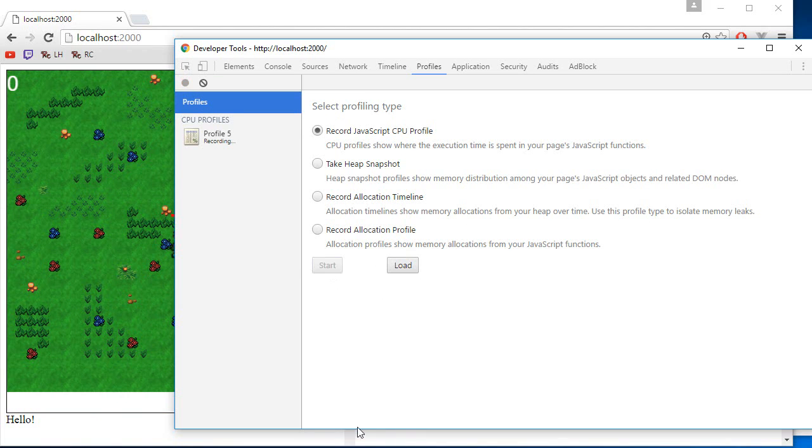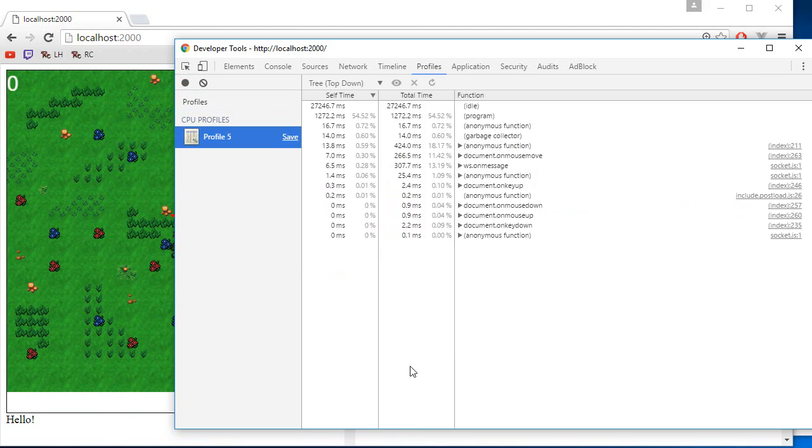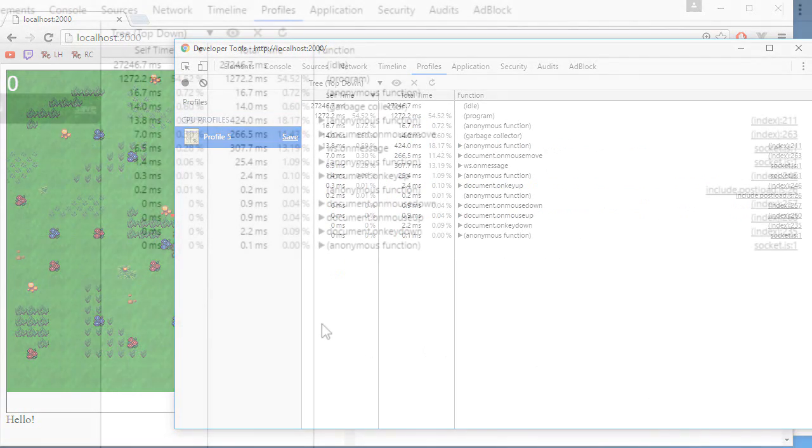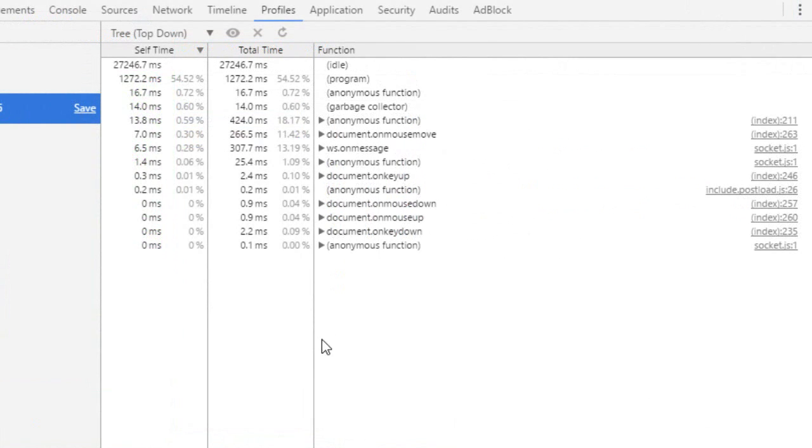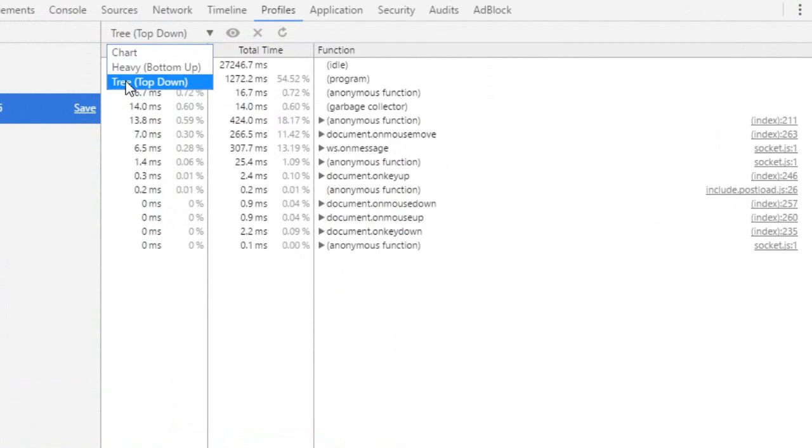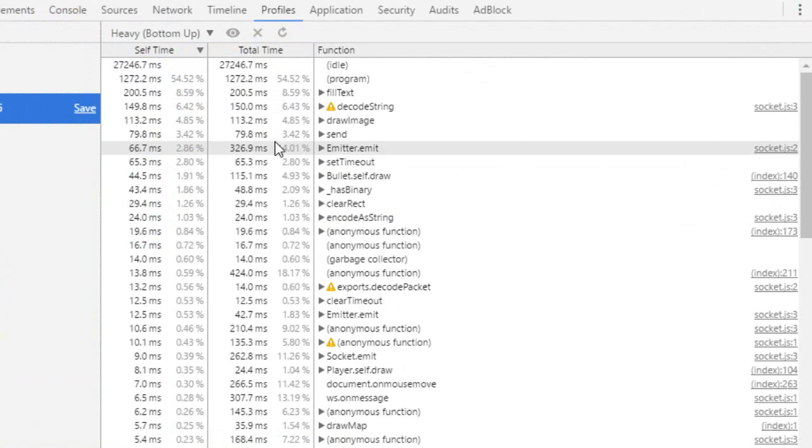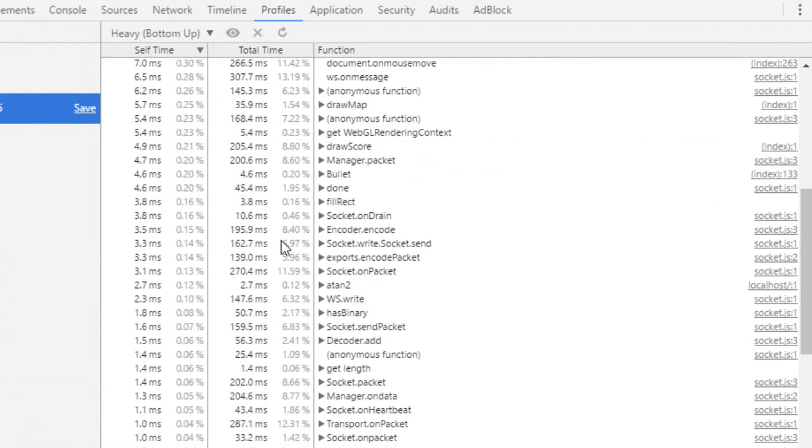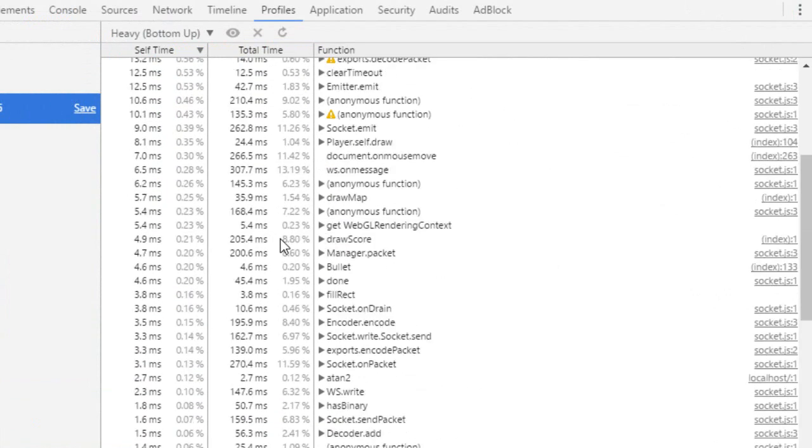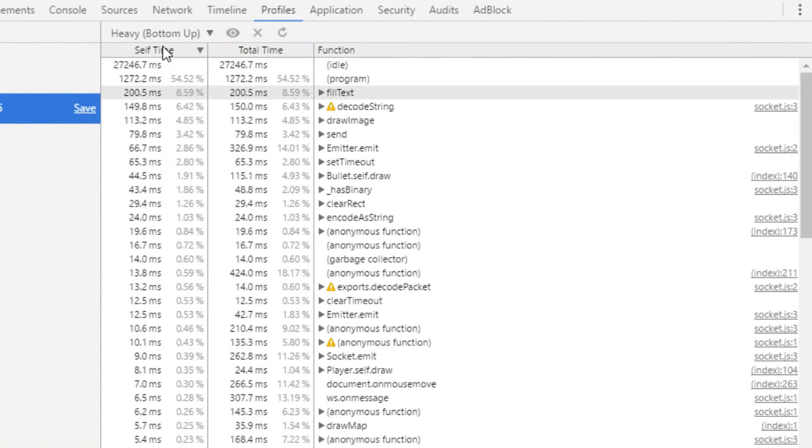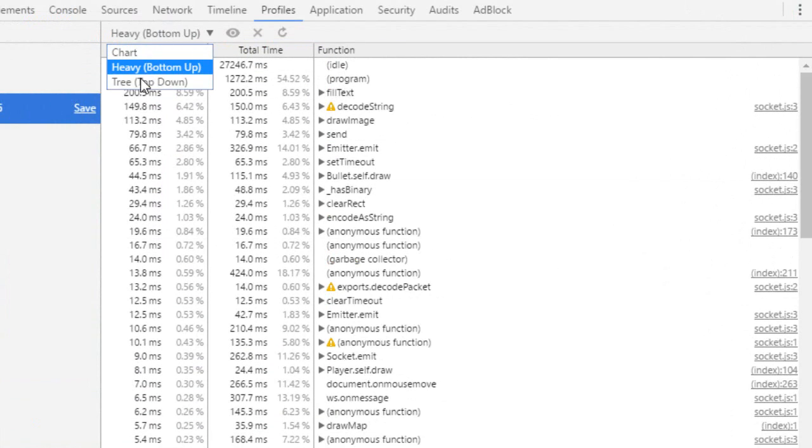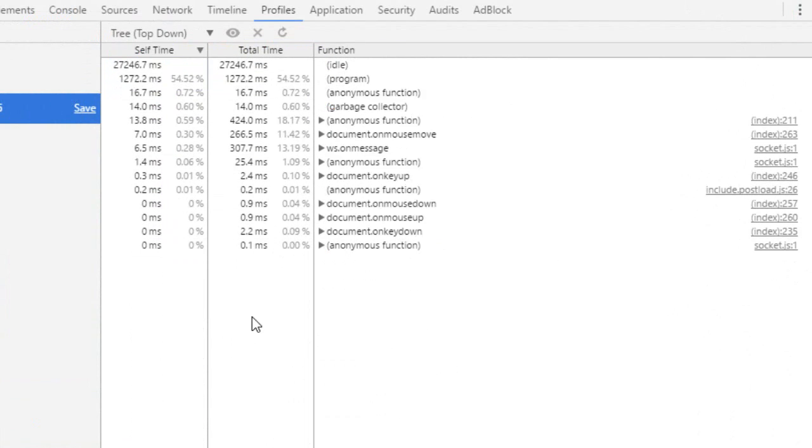Okay, so now we'll go over the profiling report. So make sure that you're in the tree top down. So you can use the heavy bottom up. It's useful for certain types of CPU problems. But I find the tree one to be a lot easier to understand.